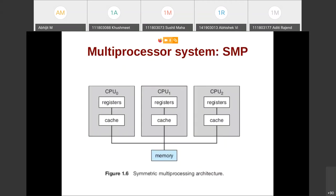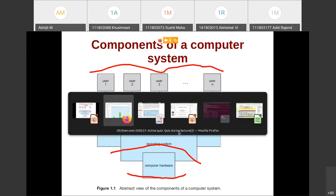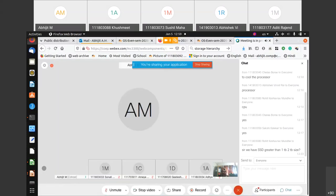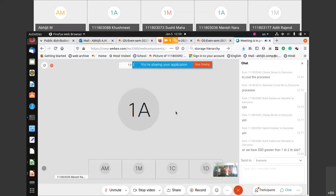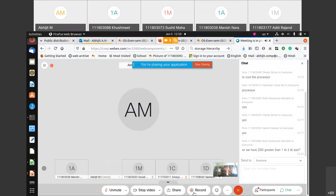We will stop here and cover SMP and related topics in the next lecture. If you have remaining questions, you can ask them on the forum. Yes, there is a lab today starting around 2 PM.